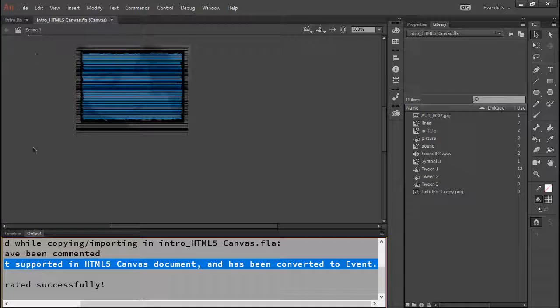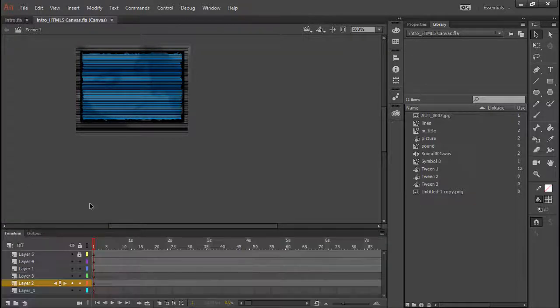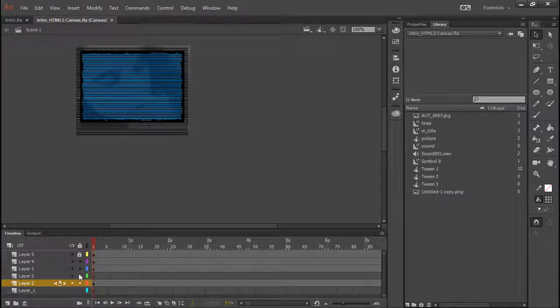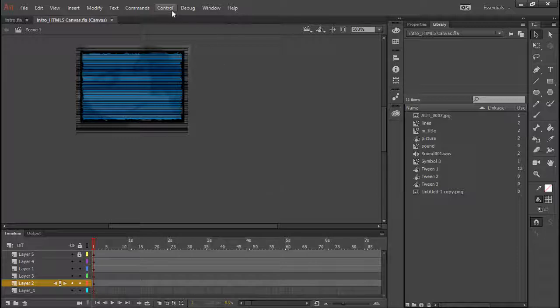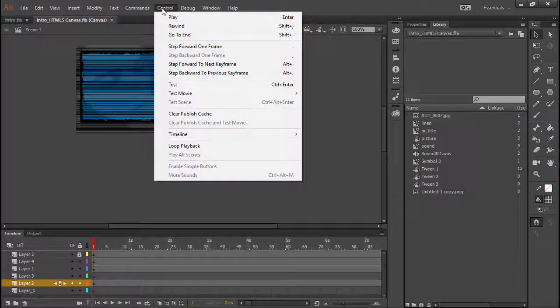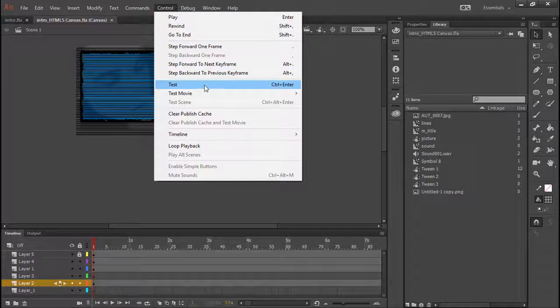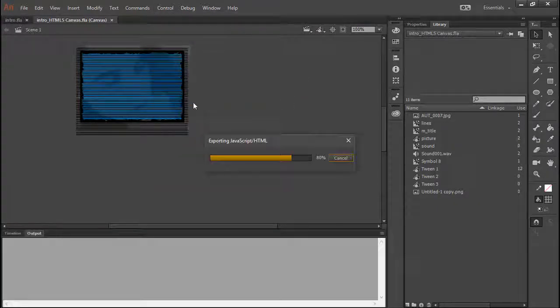So let's go to our timeline. You can see this looks identical to what we had before. And if I go ahead and do a Control Test once again, there we are. It creates our document for us.